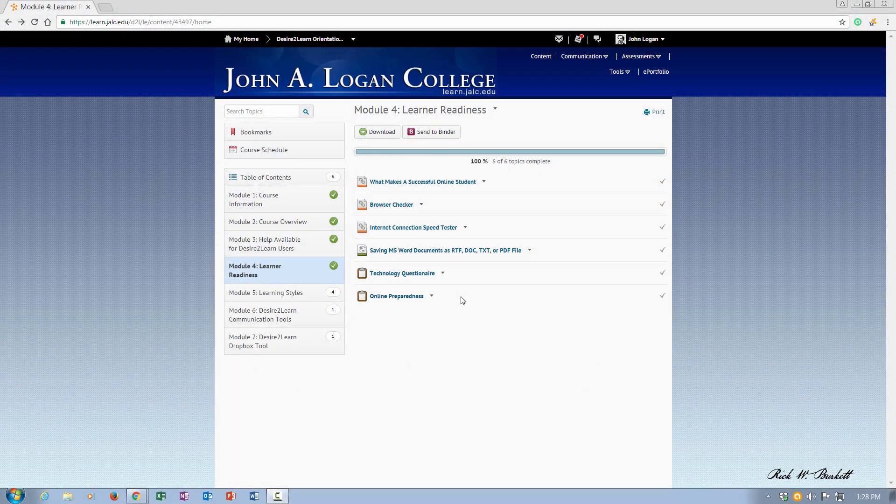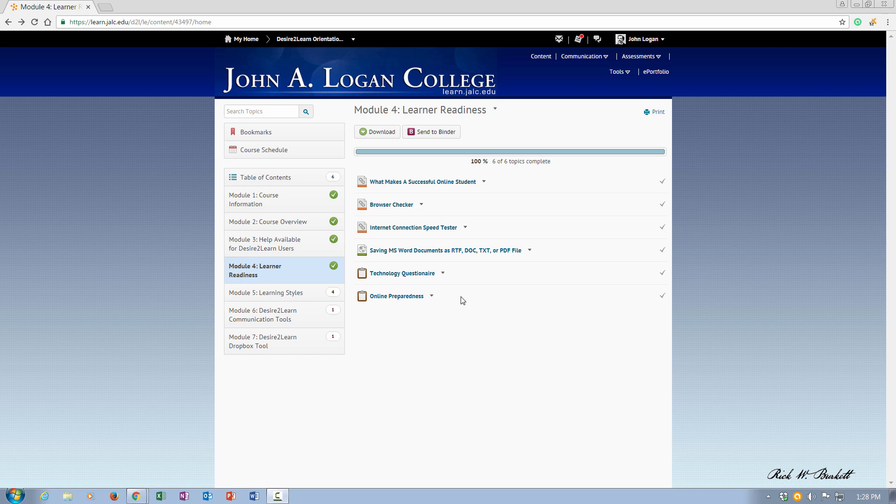In this podcast, we're going to look at how you can check your web browser to make sure it will work okay with Desire2Learn.